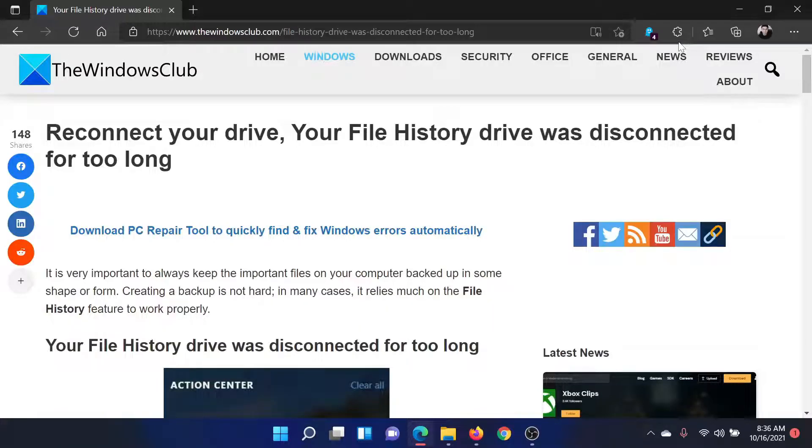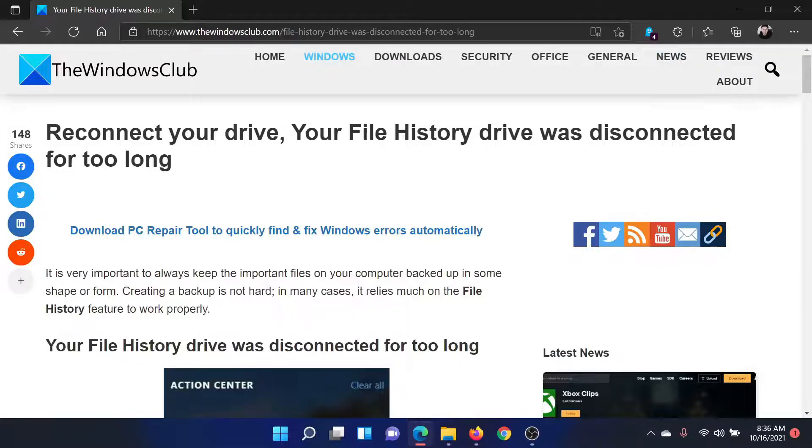Welcome to The Windows Club. If you encounter the error 'Reconnect your drive, Your File History drive was disconnected for too long,' then the procedure to resolve it is as follows.